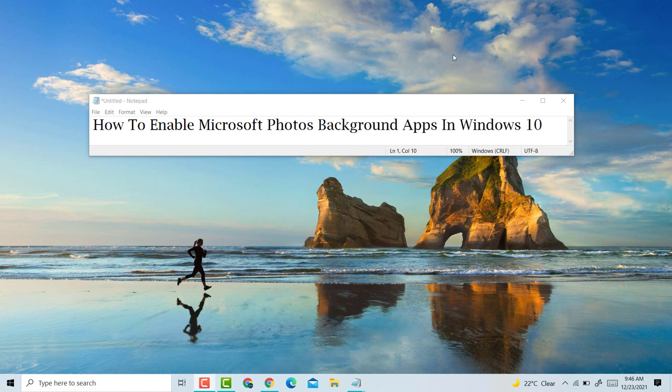Hello guys, today in this video I'm going to show you how to enable Microsoft Photos background apps in Windows 10 PC laptop. So guys, if you want to enable Microsoft Photos background apps, it's very easy. First,